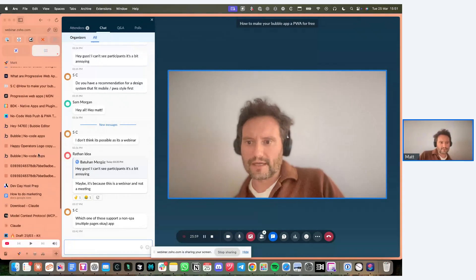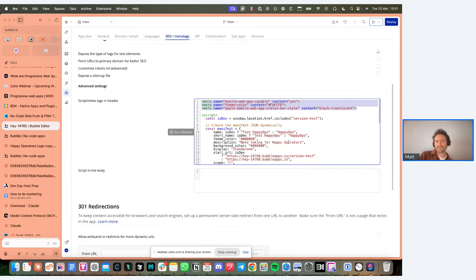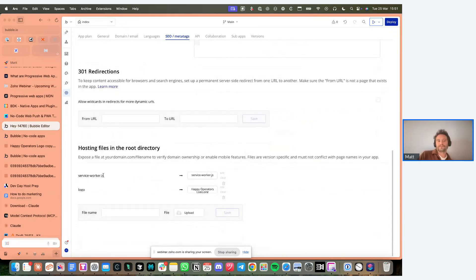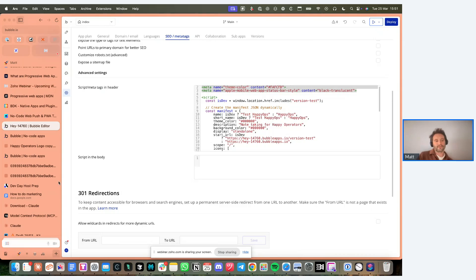A quick recap: you need these three snippets of code. I'll put it on the YouTube when it goes live. You can either create the two files - service worker JS and the manifest file - which is literally just a JSON file.